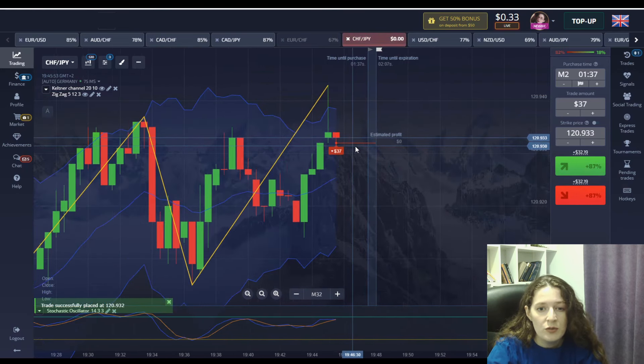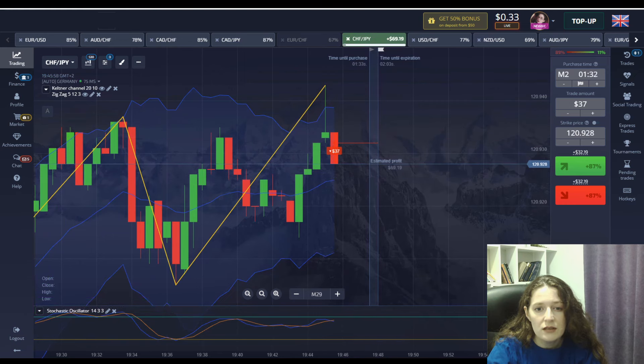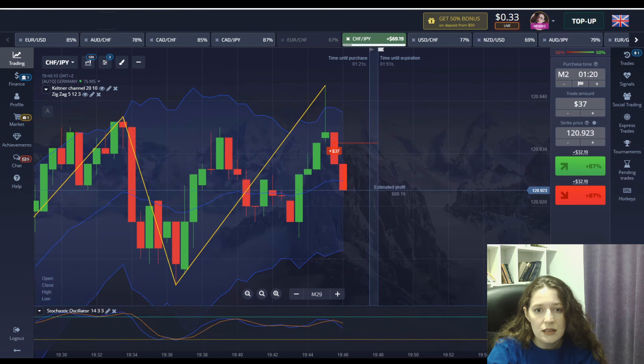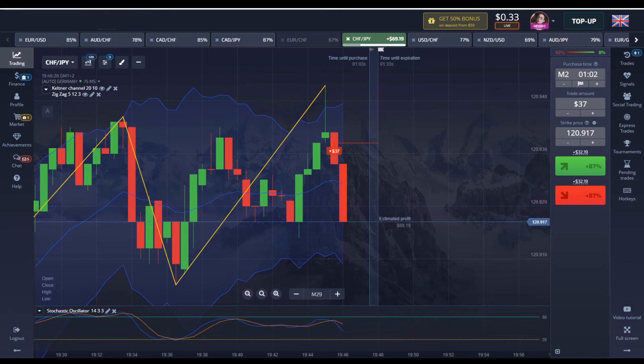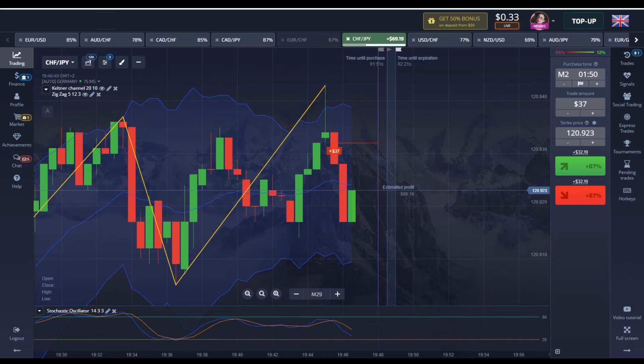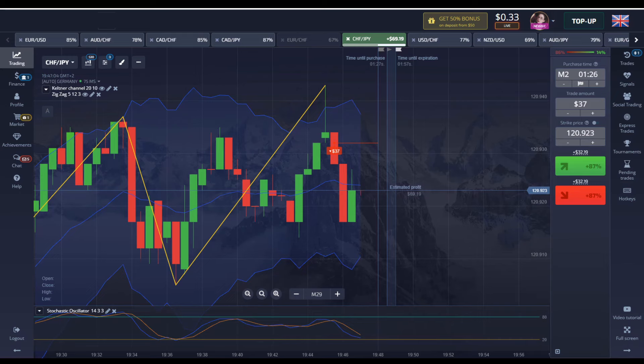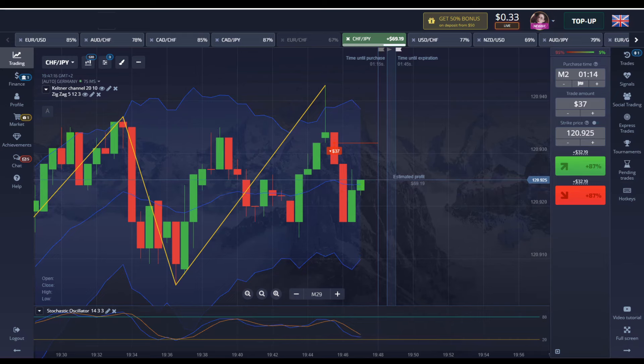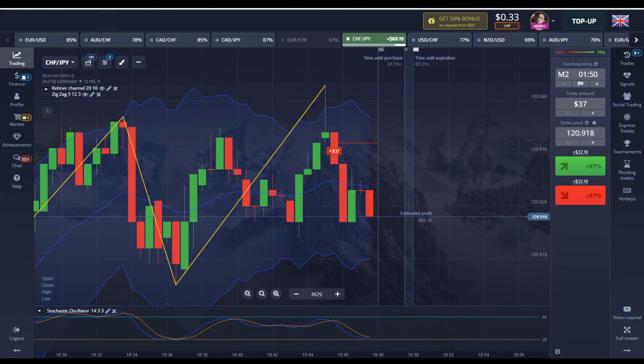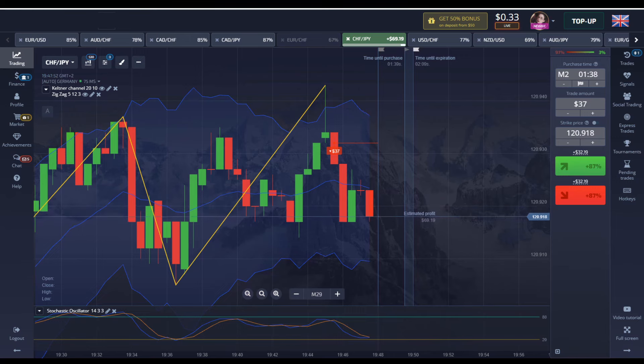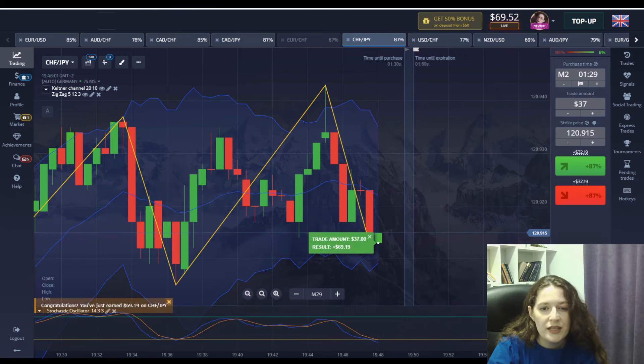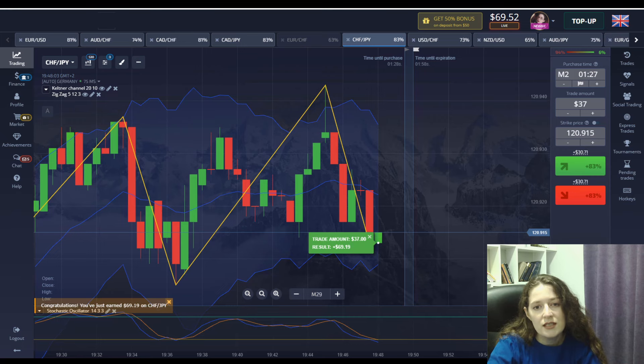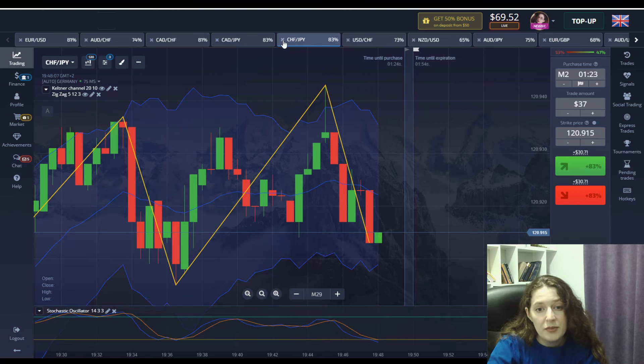Again we saw a good moment with a big green candle falling down. We finished with an excellent win. 69 is wonderful. Our capital is becoming repeatedly.